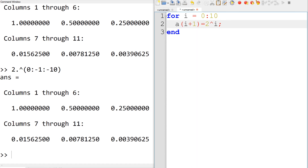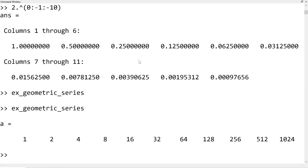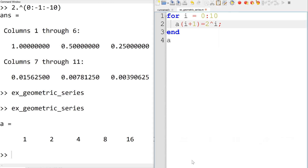Then we can run to see the result in the command window. Similarly, you can create the second geometric series using one half and then run.